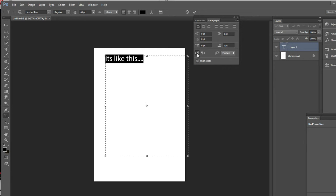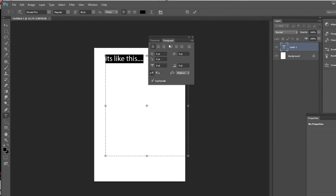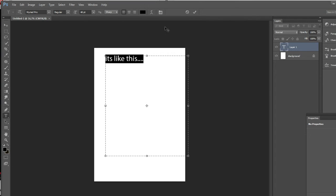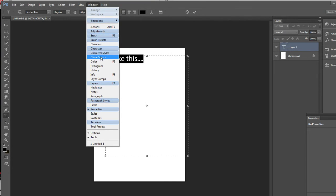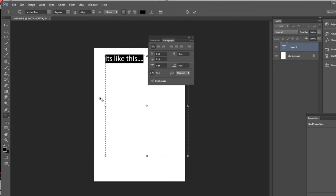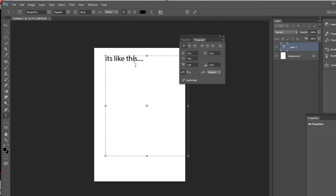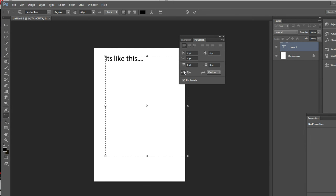Just click here, and if you don't know how you can get there, just go here — and here is the paragraph panel. Just change it from this to this and you're free. Hope you enjoyed it.